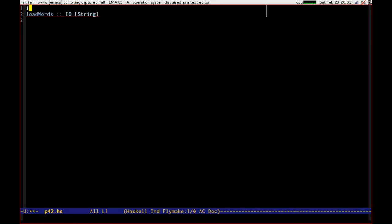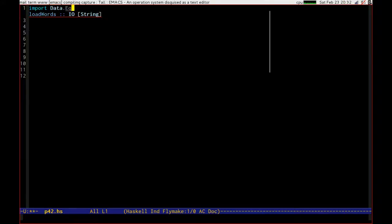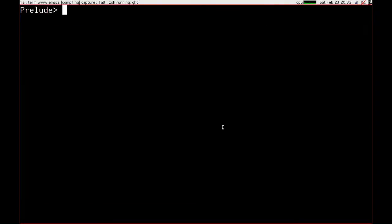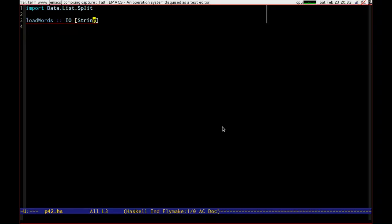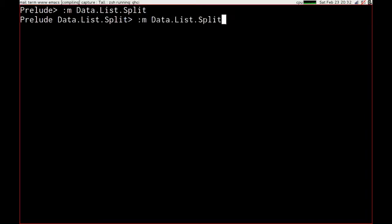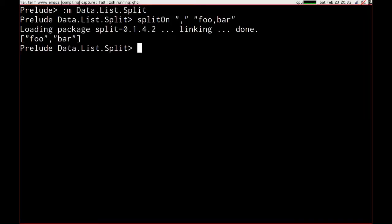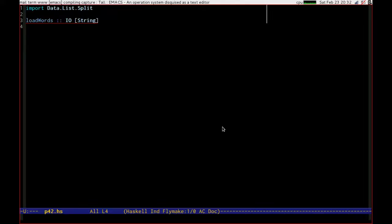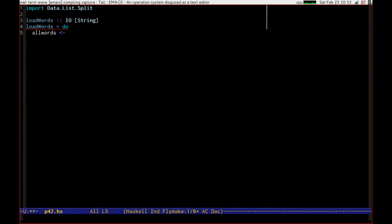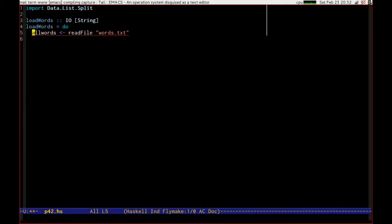Now I happen to know that there's a really handy module called data.list.split, which gives us a split on method that looks a bit like that. If I load it and run it then you can see that it splits things up for us by commas, so we're going to be using that to get our contents separated. Load words is an IO function, so we can use the do sugar. Let's get all words from read file words.text to start.